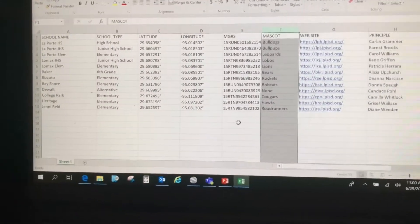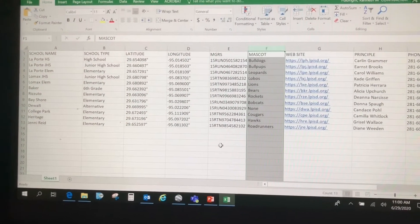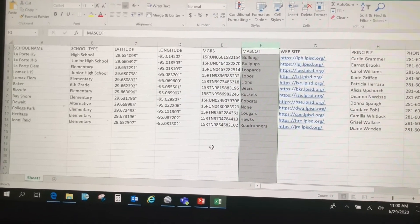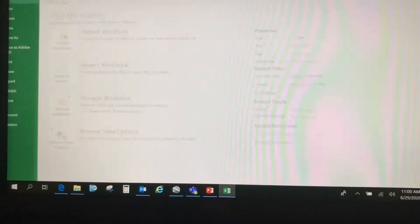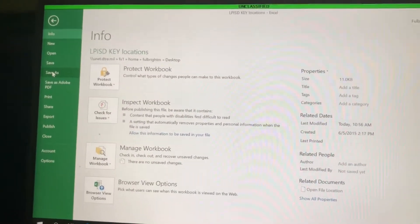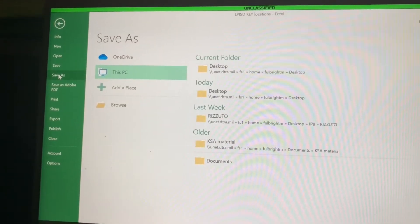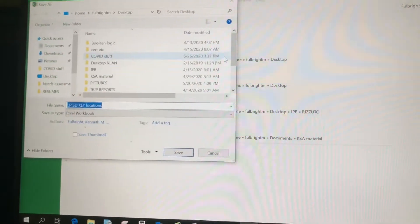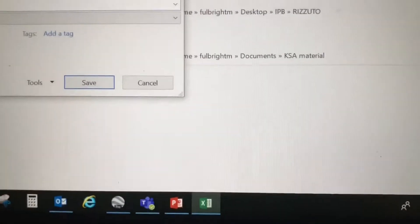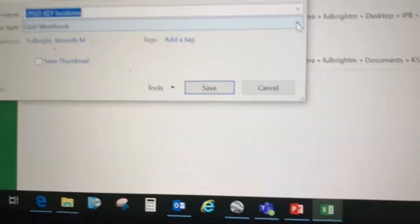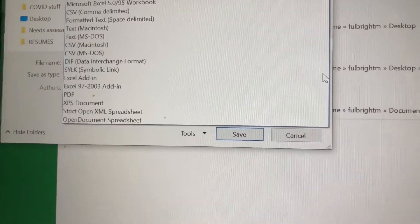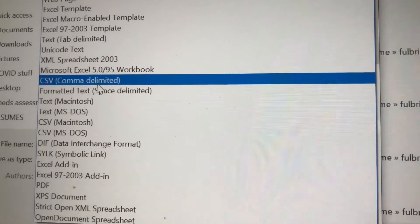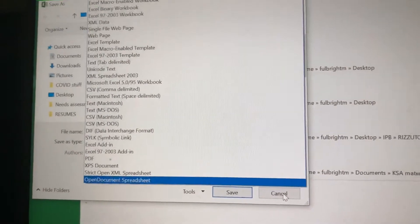We also have phone number, email, and address for the school. The very first thing you need to do is save this as a CSV — an Excel file is not going to work. Go to File > Save As, choose where you'd like to save it, then in the 'Save as type' dropdown select CSV comma delimited. I've already done this to speed up the process.